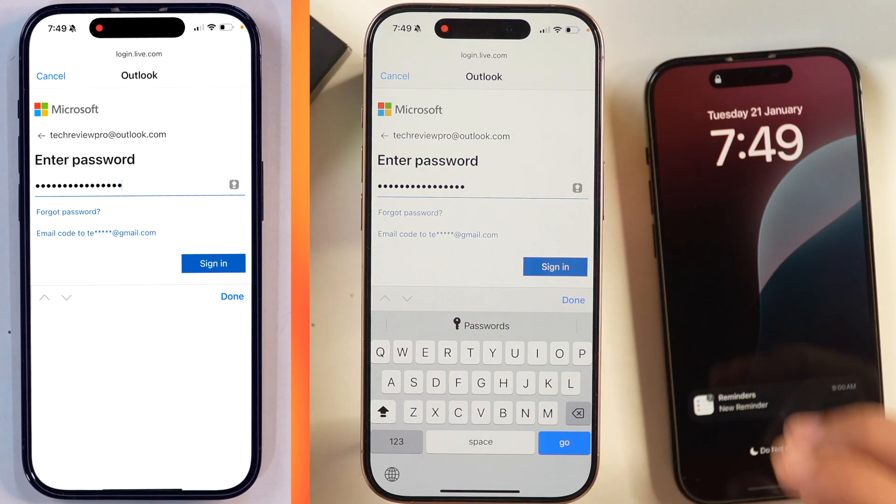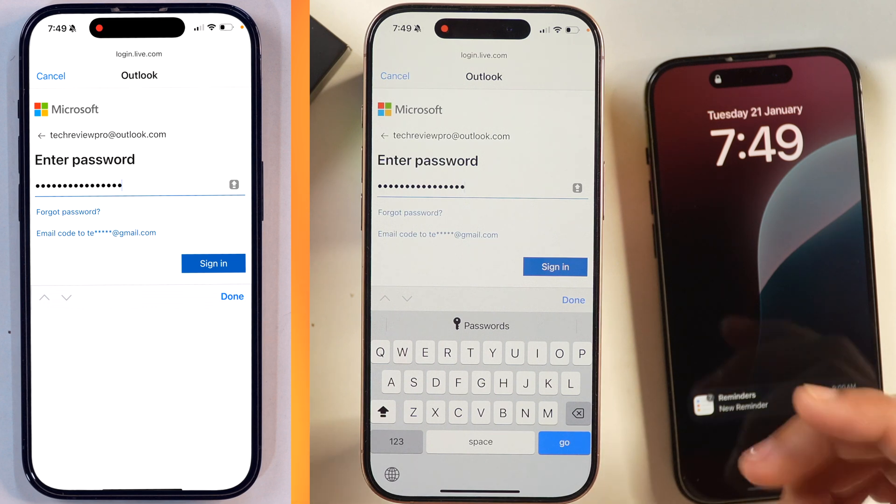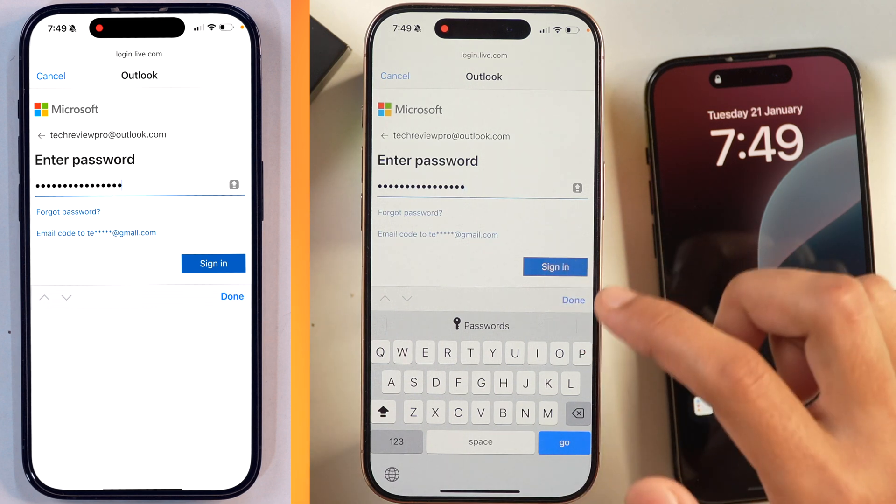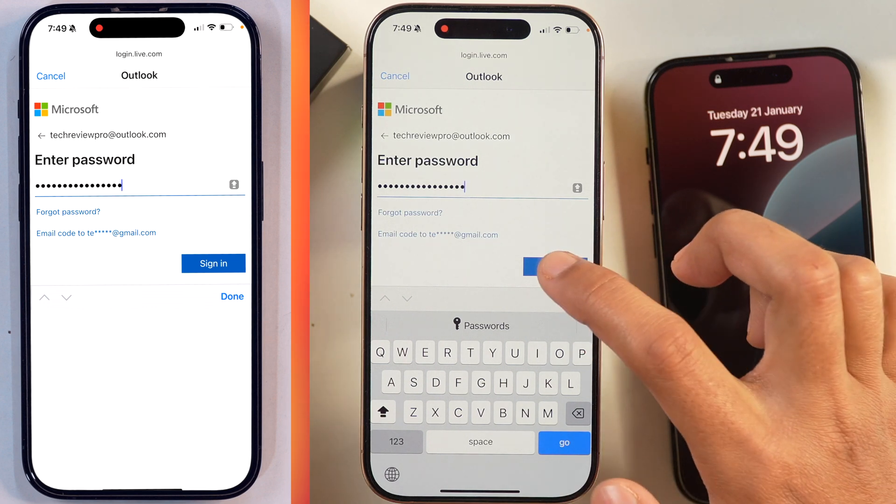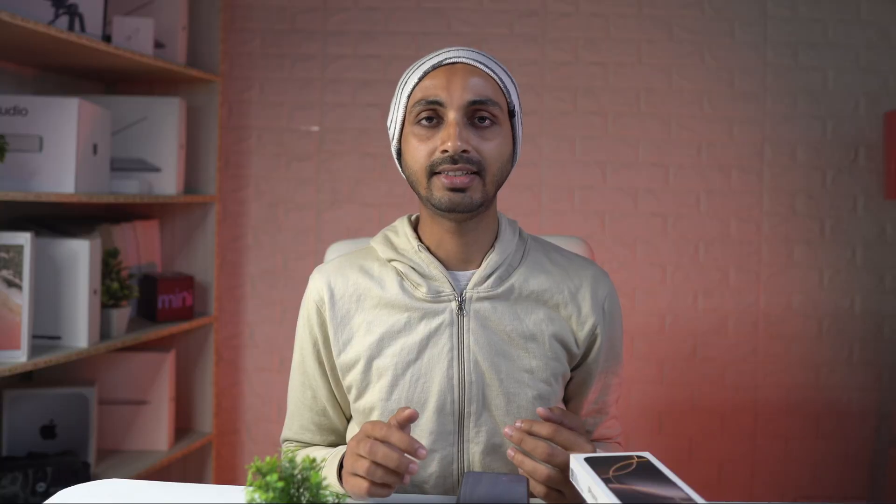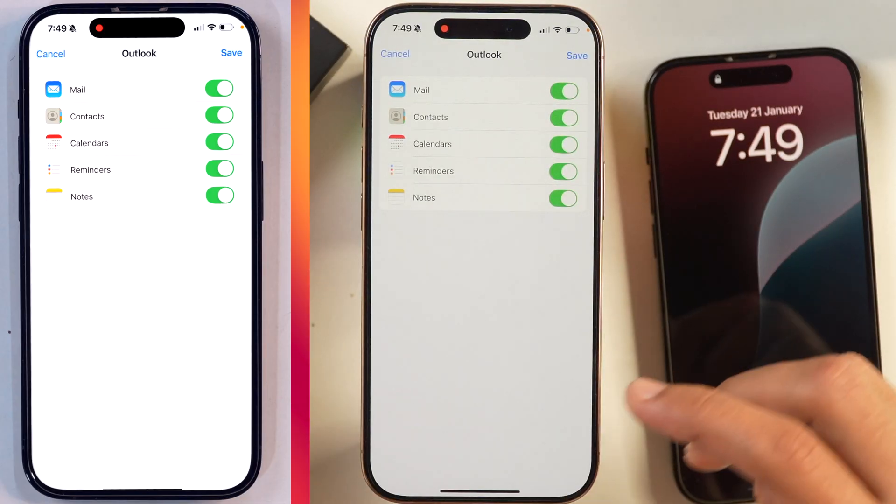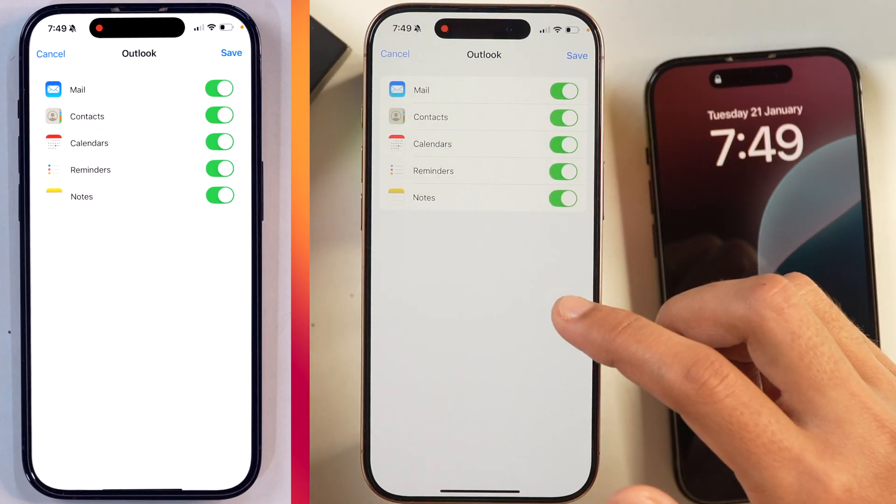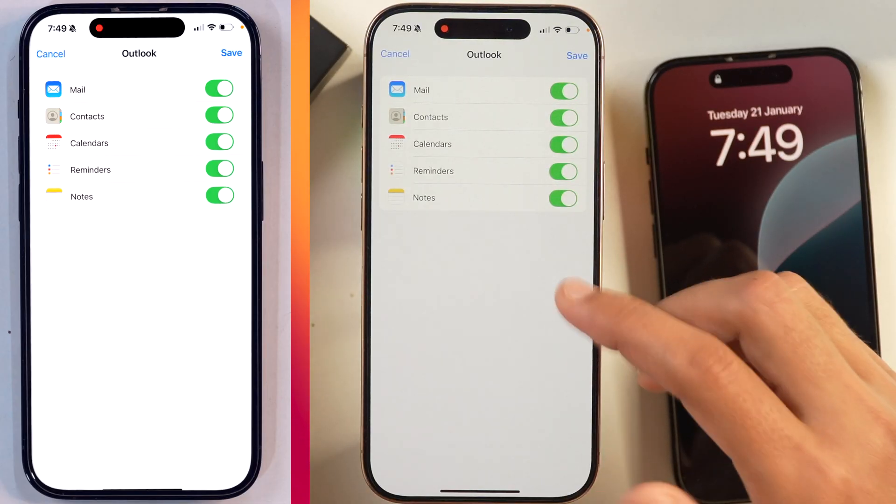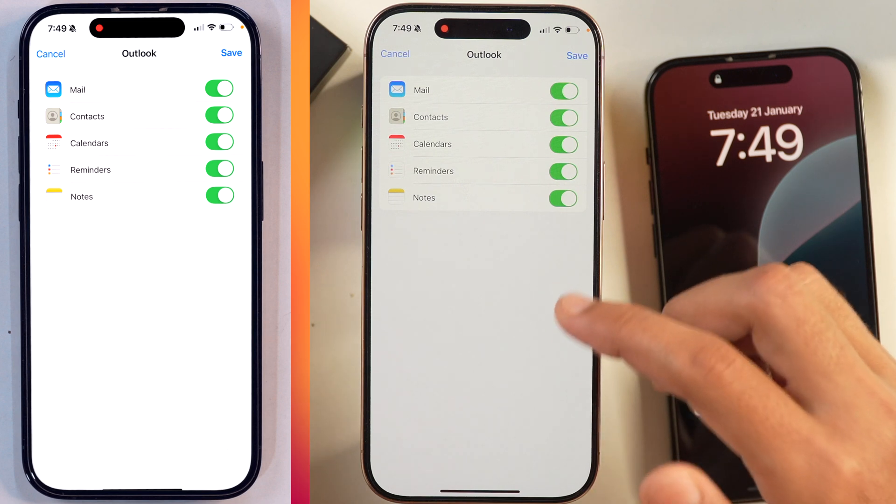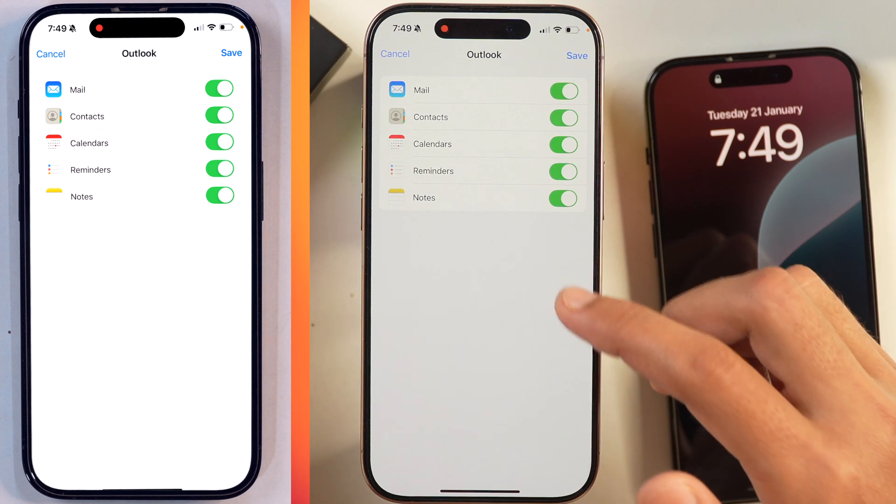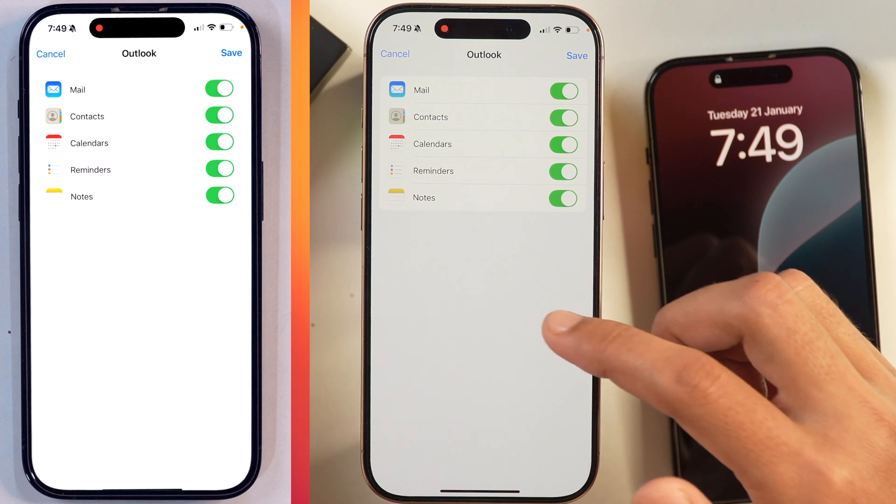Since I do remember my login password for Outlook email, I have entered that and then I'll tap on Sign in. And after that, it'll just login and you can see once we have logged in to Outlook email on this iPhone, here we get the option to select which services we want to add to this iPhone.